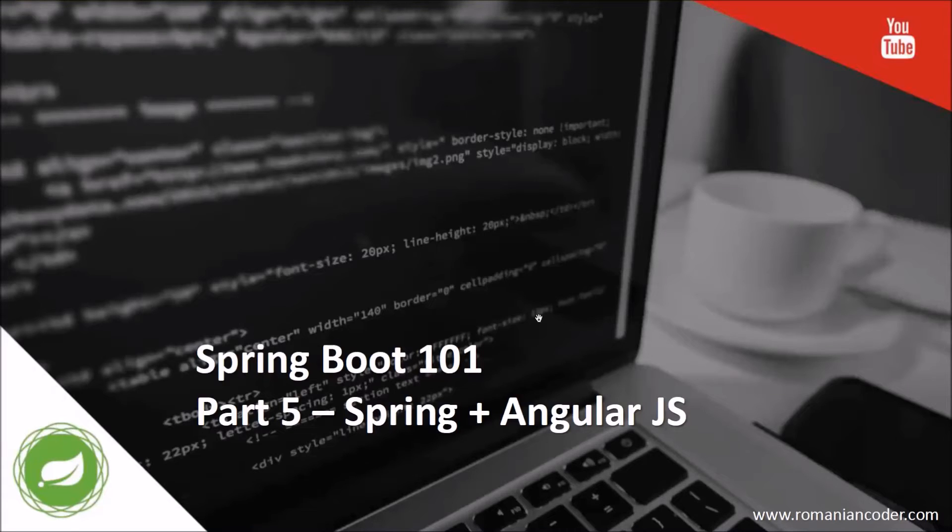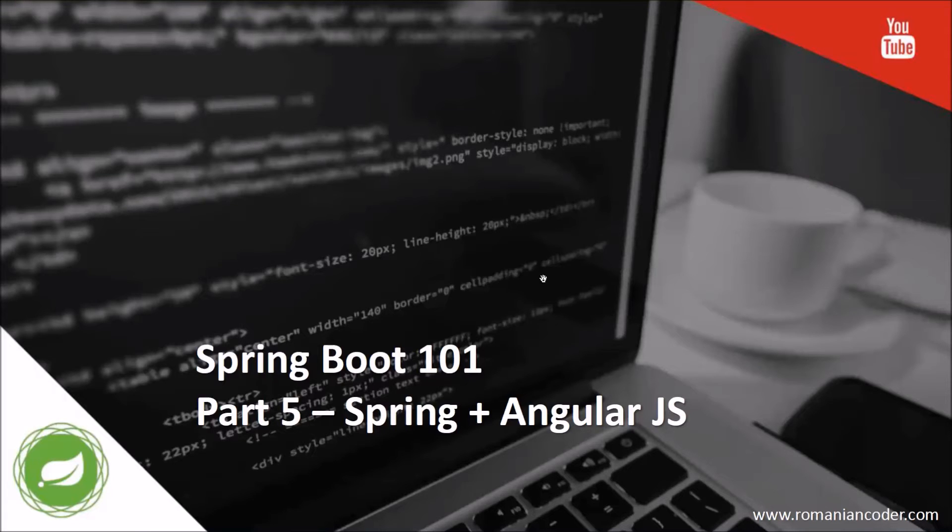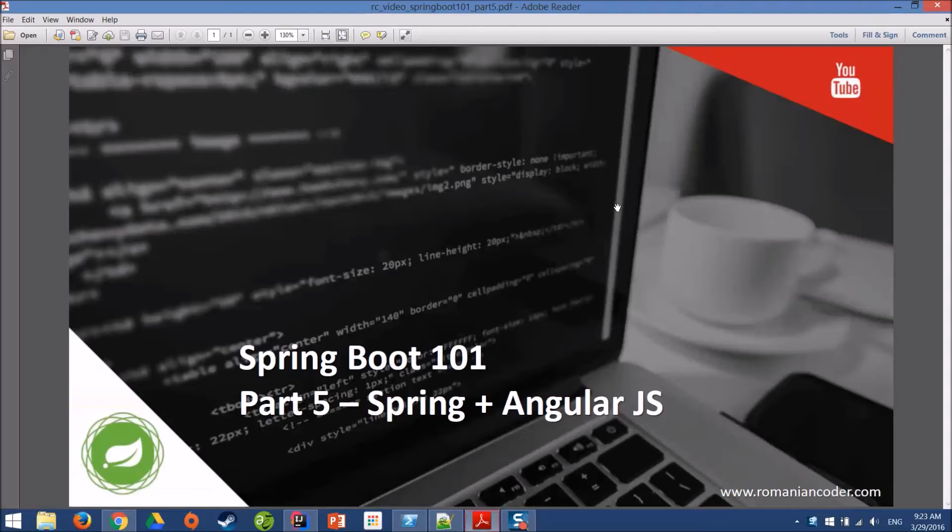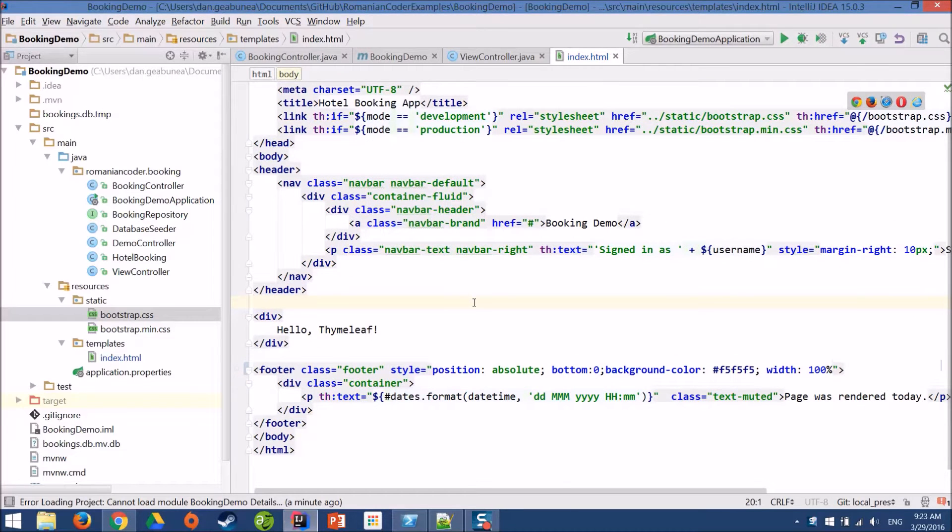Hi everyone and welcome back for a new episode of Spring Boot 101. In today's episode we are going to build a simple client-side application that is going to use our REST controller. We're going to use AngularJS and although the purpose of this demo is not to go very deep into Angular, I just want to illustrate that Spring and Angular work very well together. That being said, we'll turn on the slides and go back to our application.